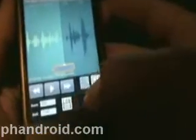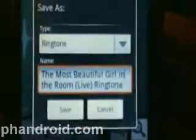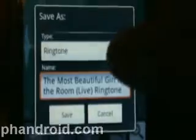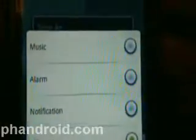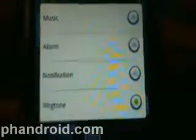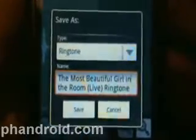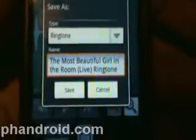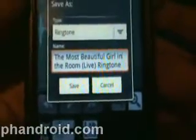So now we just press the save button and it will allow us to save. You can change what you want to save it as — you can save it as music, alarm, notification. We want to do ringtone. And it will allow us to change the name; it defaults to the song name and then adds 'ringtone' at the end.